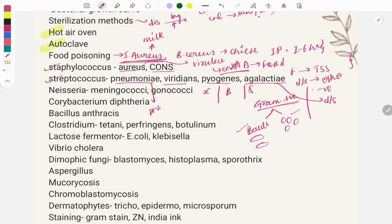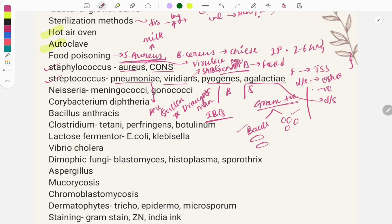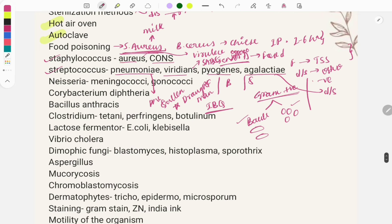On blood or chocolate agar, S. pneumoniae shows a draughtsman appearance. Image-based questions are asked showing this appearance. Streptococcus viridans causes subacute bacterial endocarditis and is present in chains. Moving on to Neisseria, which is classified into two types: meningococci and gonococci.